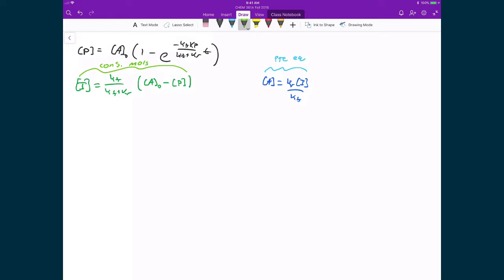Now that we have this concentration of P, we can just substitute that back in here and get our concentration of I. And once we have our concentration of I, we can then just substitute that back into there and get our concentration of A. So let's do those two things and get all three of our integrated rate law expressions.